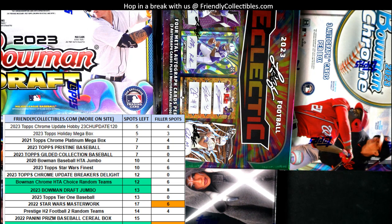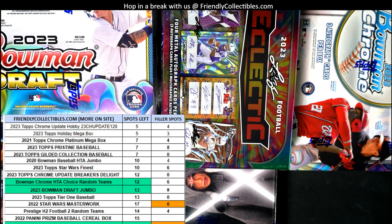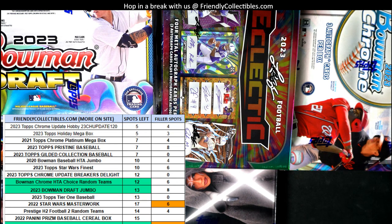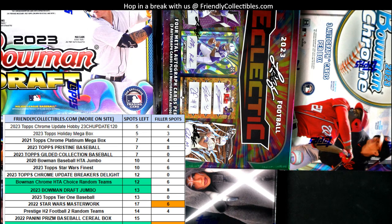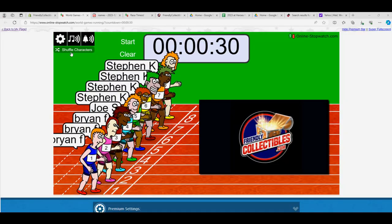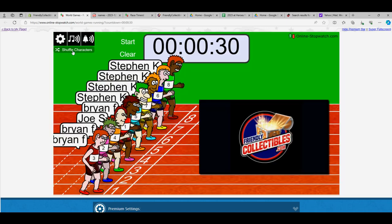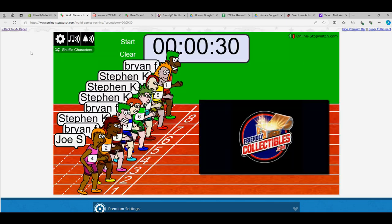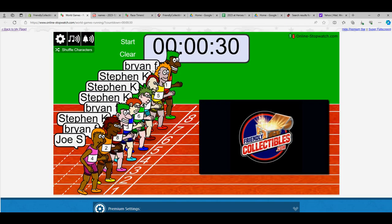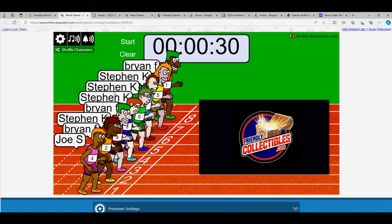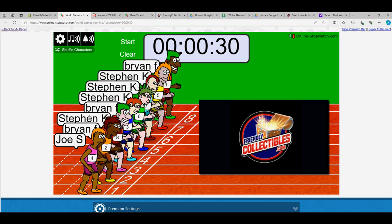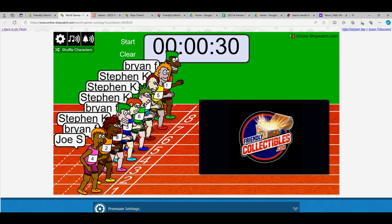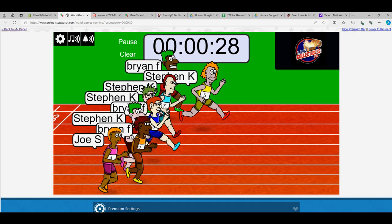Okay, here we go. This is going to be Filler G for Gilded Baseball 23, Gilded 101. So here we have eight racers and the winner is going to get one spot in the break that's equal to two teams. So here we go, let's shuffle. One, two, three, four, five, six, and seven. Gilded Baseball Filler. We got Bryan, Steven, Steven, Steven, Bryan, Steven, Bryan, and Joe S. So off to the races we go.